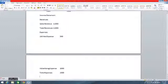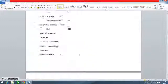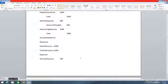Revenues minus expenses equals net income: $11,000 minus $1,500 equals net income for this period. Thank you for watching. If you have any questions, please leave them in the comment section below, and I will see you guys next time.